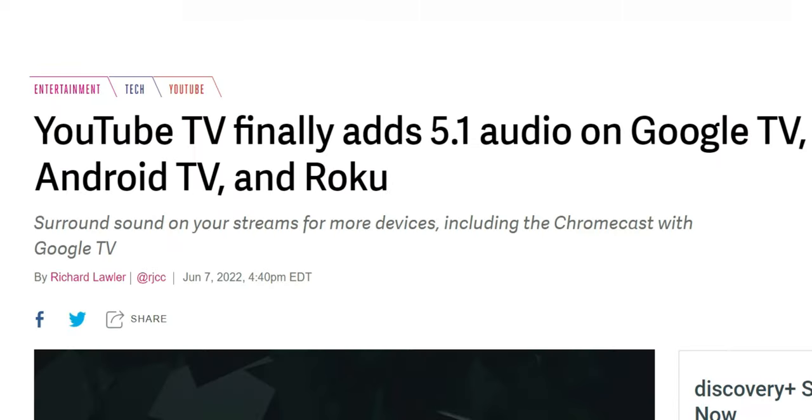Again, big news. A lot of people have been asking for this, including myself. I own a couple of Google TVs and an Nvidia Shield, of course. This is going to make a world of difference.